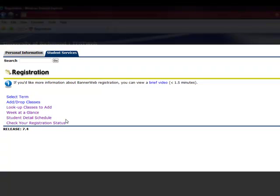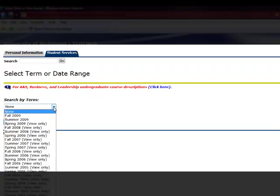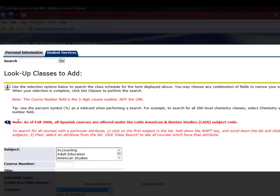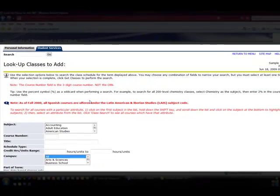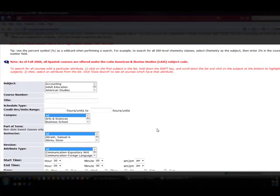We'll begin with the Look Up Classes to Add section. Select the registration term from the drop-down menu and click Submit. Here, you can see general search tips in the top section, and a series of search options to use when looking for classes to add for registration. This is an important section to use during your registration.